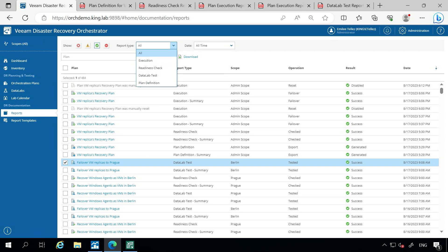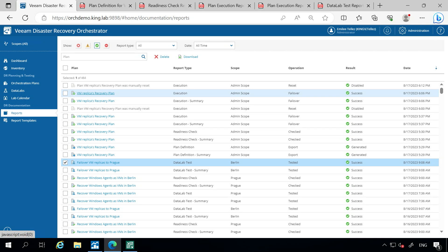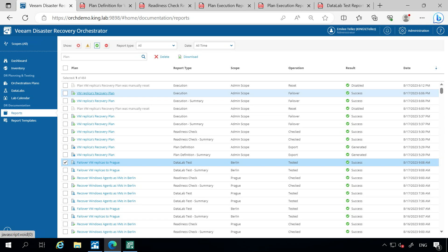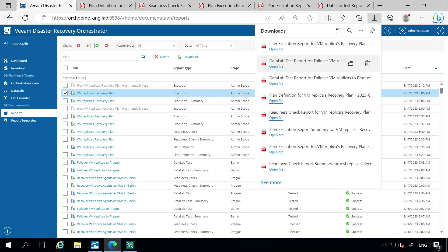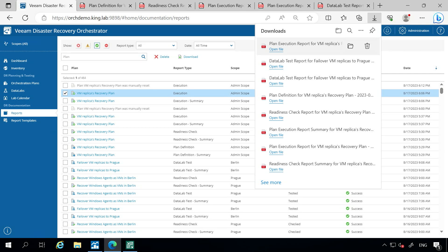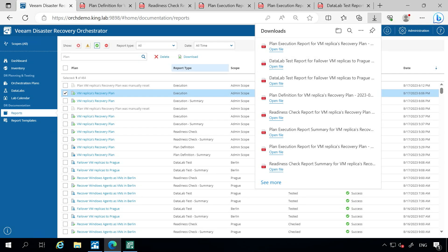I have each one of these already loaded up here. If you were to select one — for example, we created some of these recovery plans earlier as part of another video for this series — if you select one of these plans, it'll automatically download and you can open up this file to see the report.